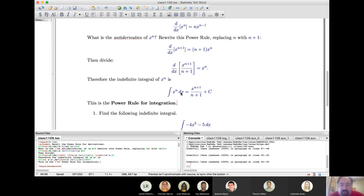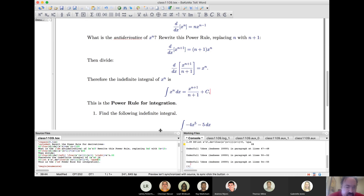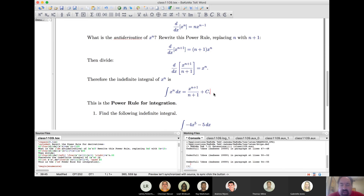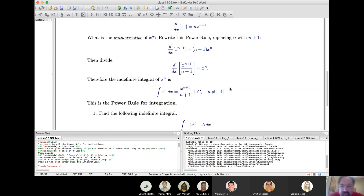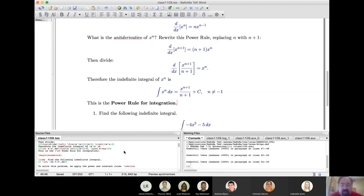Whenever you have the integral of a power of x, this is what you get. However, there's one situation where this rule cannot be used: when n equals −1, we'd be dividing by zero. So the rule does not apply in that case — it applies in all other cases. When n equals −1, I will get to that momentarily.